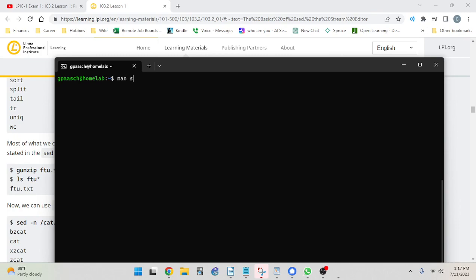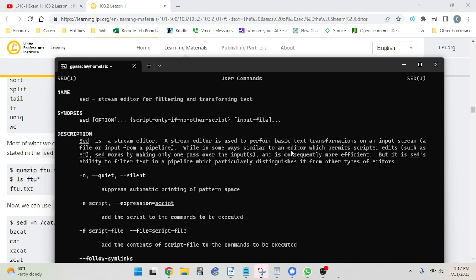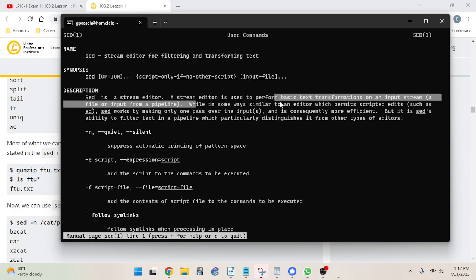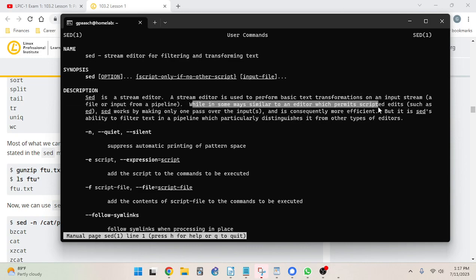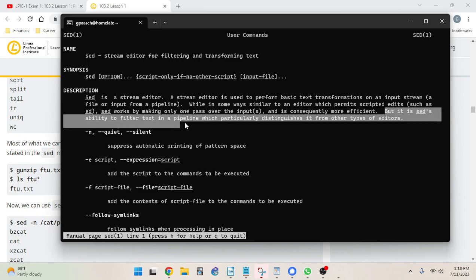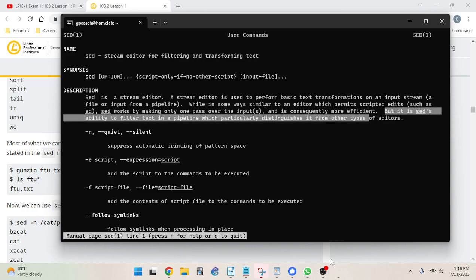The manual for sed says that sed is a stream editor. A stream editor is used to perform basic text transformations on an input stream — a file or input from a pipeline. While in some ways similar to an editor which permits scripted edits such as ed, sed works by making only one pass over the inputs and is consequently more efficient. But it is sed's ability to filter text in a pipeline which particularly distinguishes it from other types of editors.